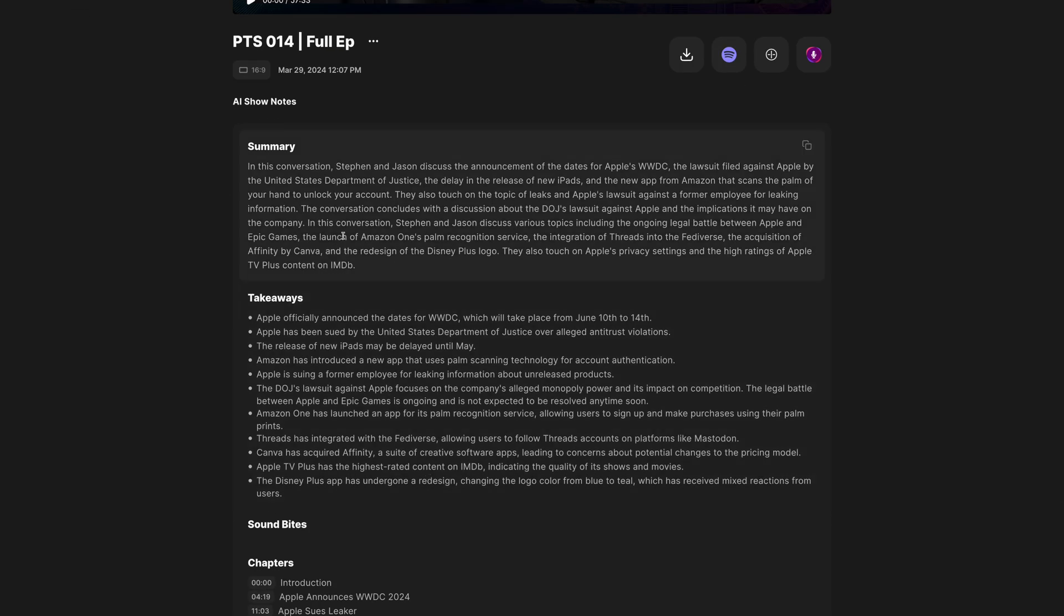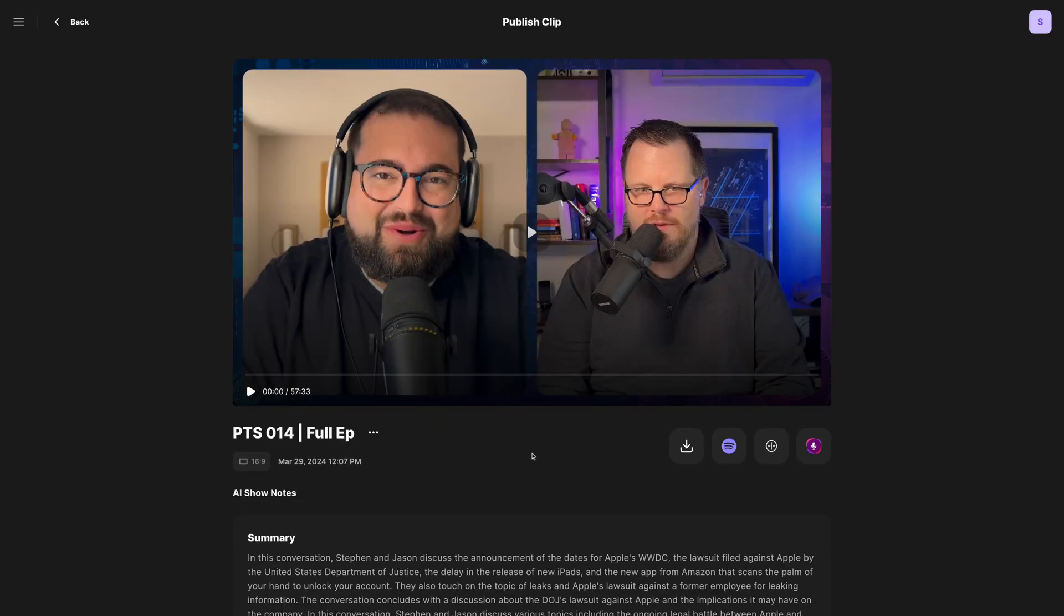And those show notes will still include the summary, takeaways, and chapters, plus those new titles, SEO keywords, and soundbites.